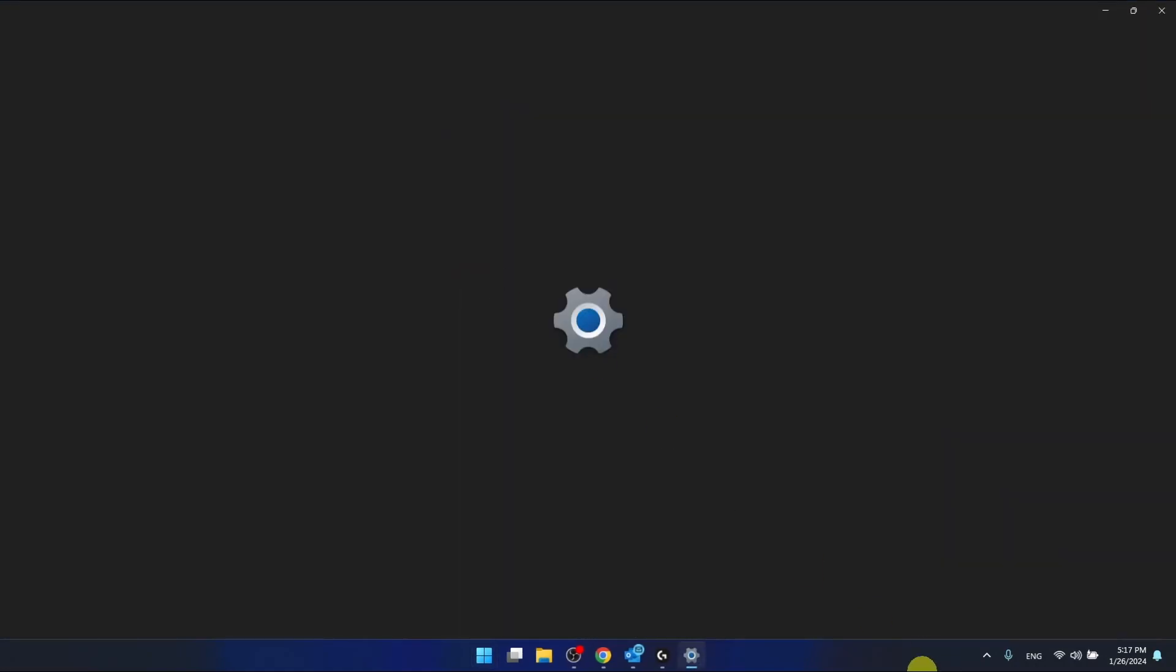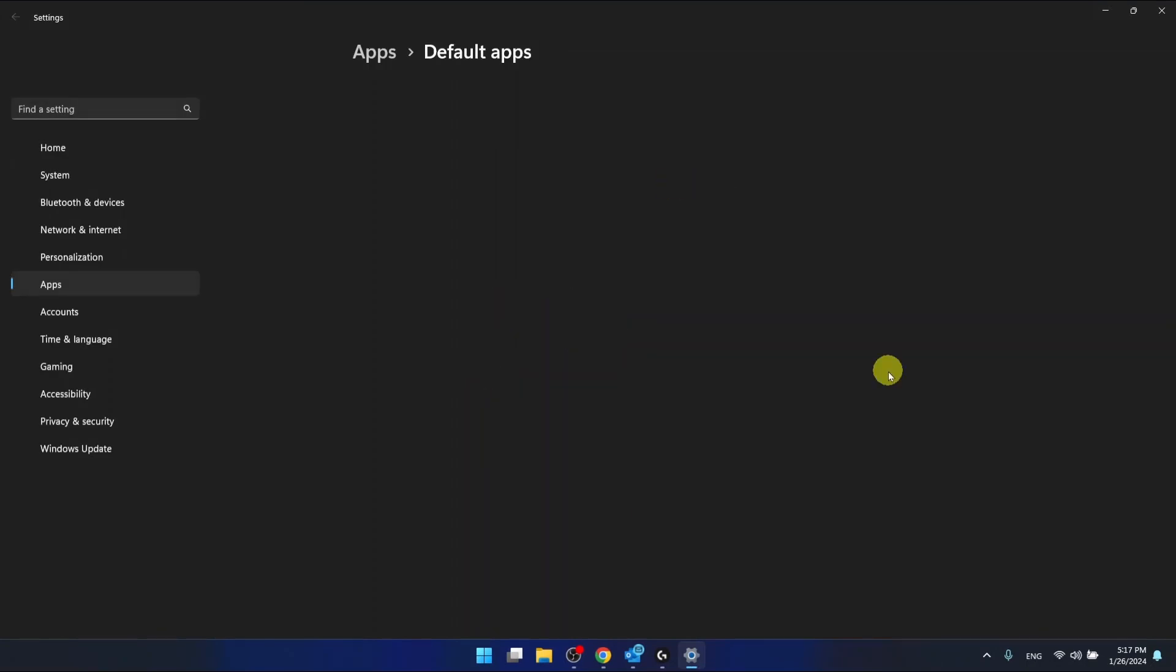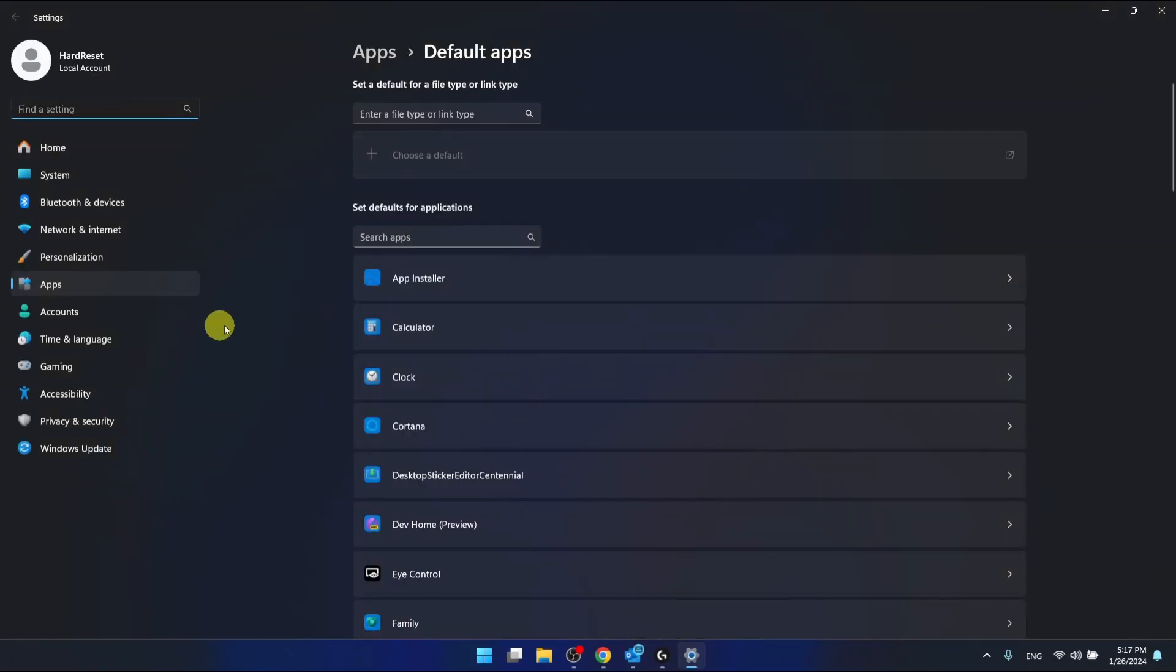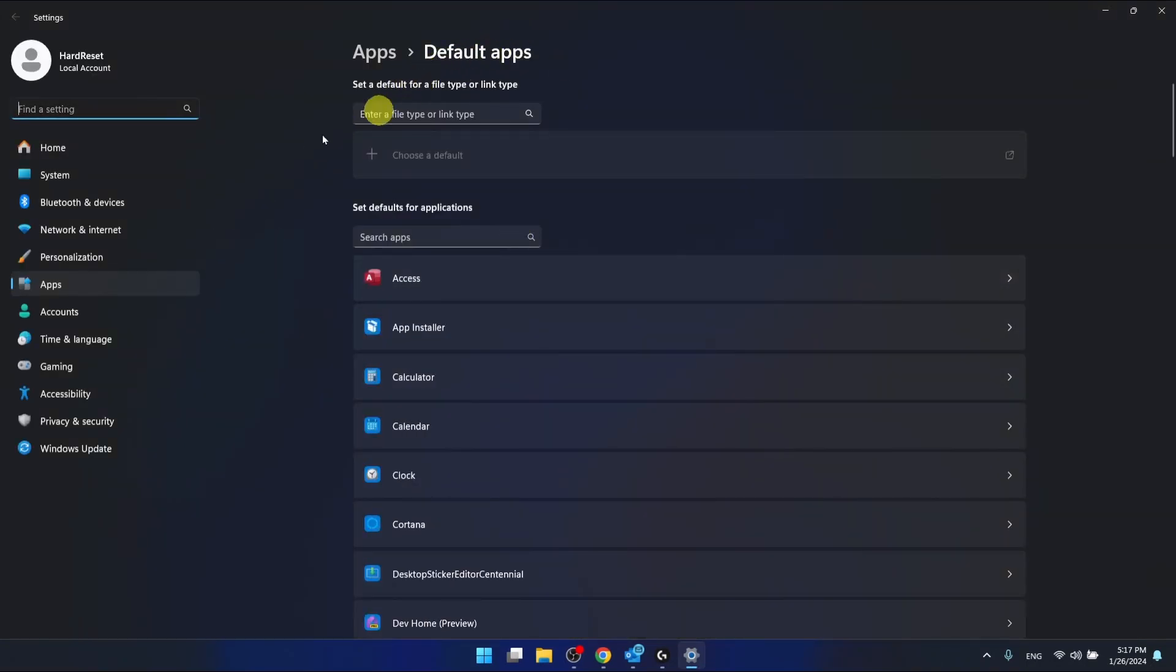You can also go through the settings, then applications, then default apps also right here.